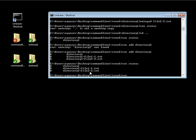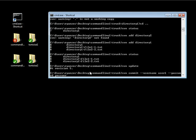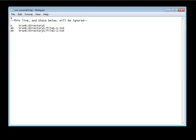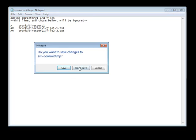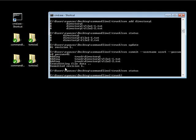Let's go ahead and do an svn update and then an svn commit. User 1 is the username and the password is password 1. We can just say adding directory 1 and files. Now we've successfully added those, and if I were to do an svn status it should return nothing because we are at the latest revision.